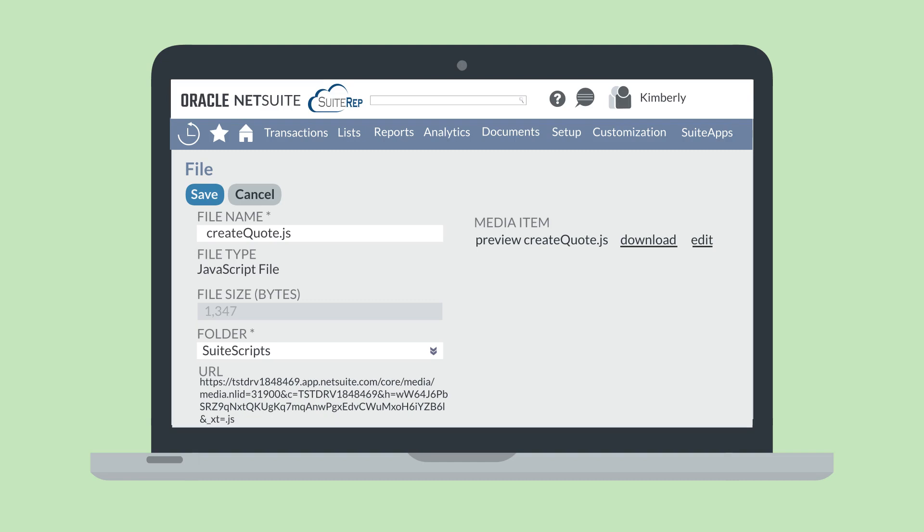Other types of documents, however, cannot be edited directly in NetSuite. To edit these documents, you would need to download the file, make your changes, and re-upload the file to NetSuite.